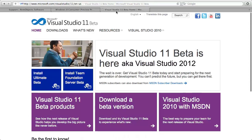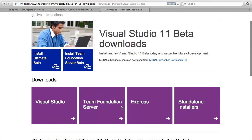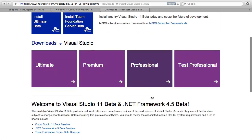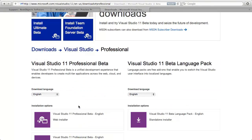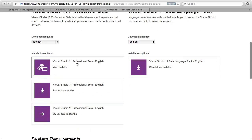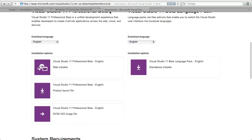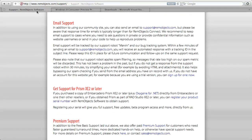You also need to get the Visual Studio 11 beta. You can download the beta without being an MSDN subscriber — you can download Visual Studio Ultimate or Professional. The web installer will just download the parts it needs, while the full ISO download lets you install multiple times. Install Windows 8 first, then Visual Studio 11, and finally after you register your serial number, install Prism XE 2.5 and you're ready to go.